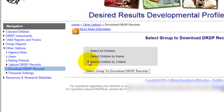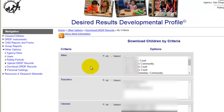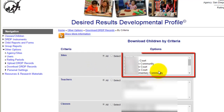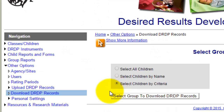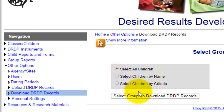If you select by criteria — let's say you only have a couple of sites in Pinwheel — then you can select those sites and export those records out individually. For training purposes, I am going to export all the kids on this agency, so I will select all children.